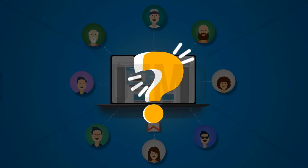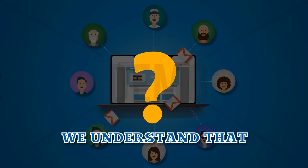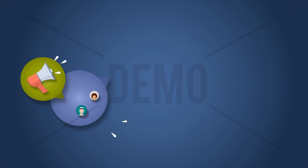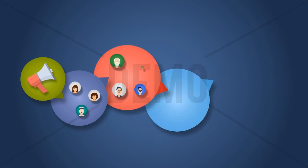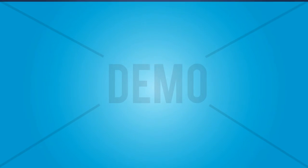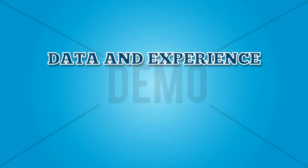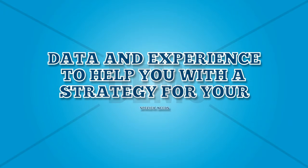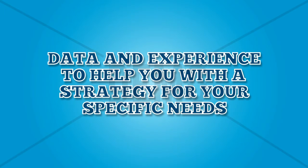It can be confusing and daunting. We understand that. That's where we can help, as we have been doing social media marketing for numerous clients and have the data and experience to help you with a strategy for your specific needs.